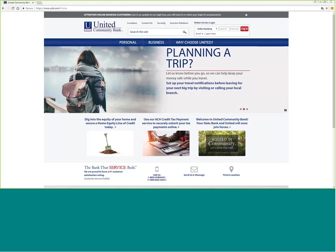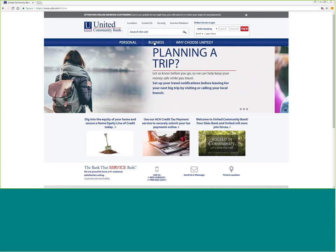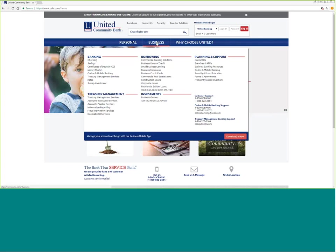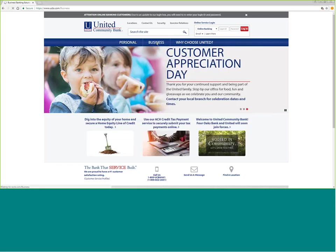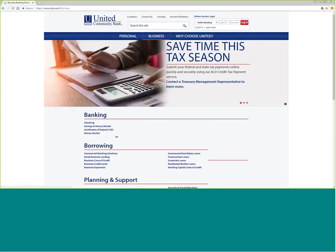If you direct your browser to www.ucbi.com, come to the business button section, and then come down here to online and mobile banking.